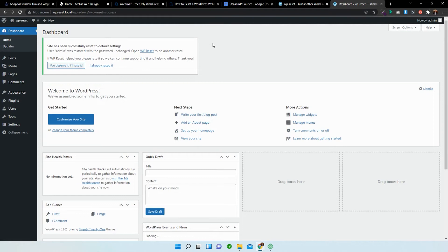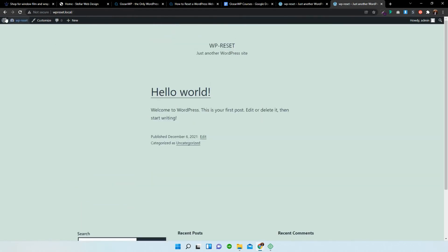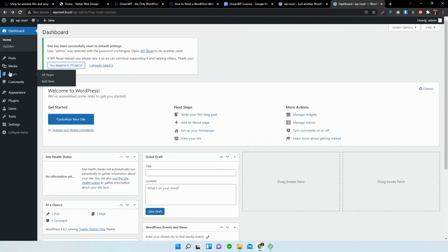Now, obviously if the site's a lot bigger, it'll take a bit longer to reset, but if you open up the site again, you can see that it's gotten rid of the theme. There are no more pages. There's nothing there.